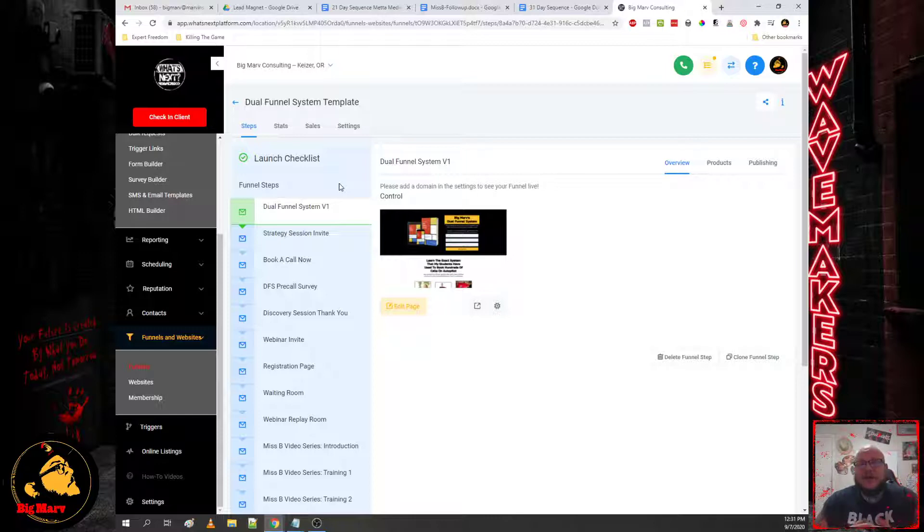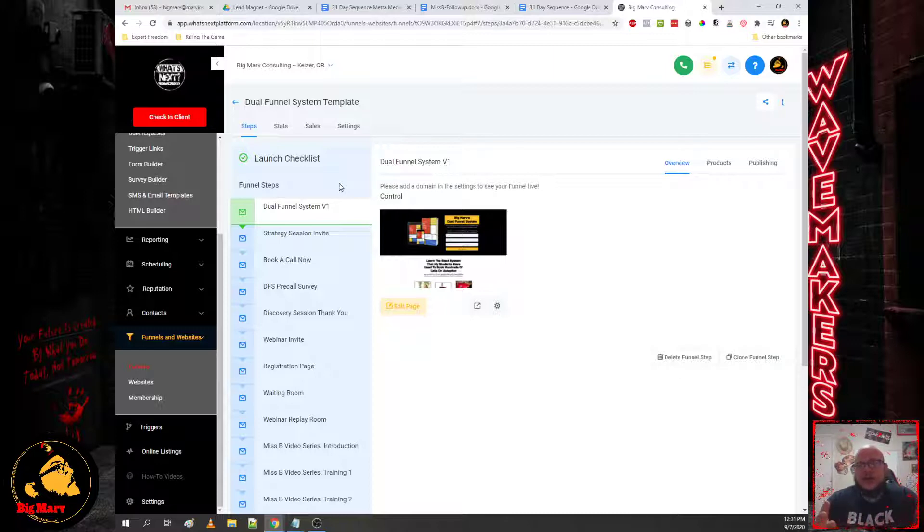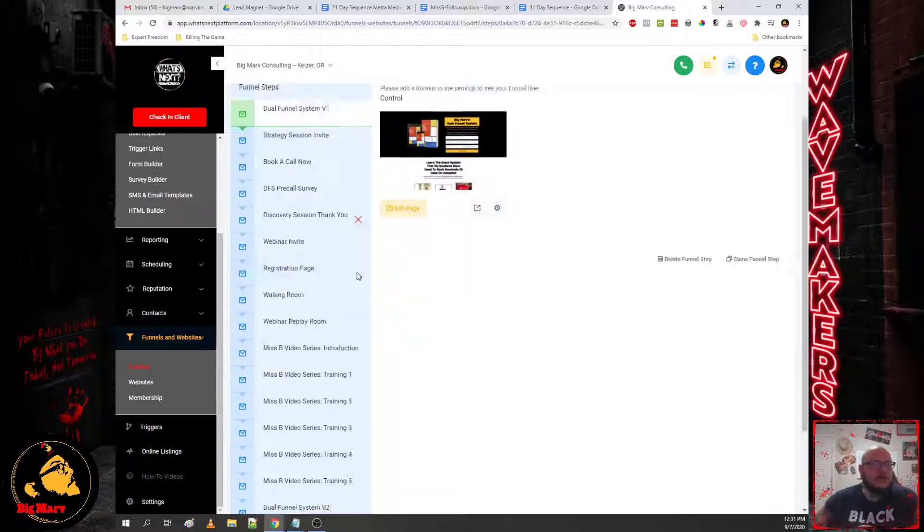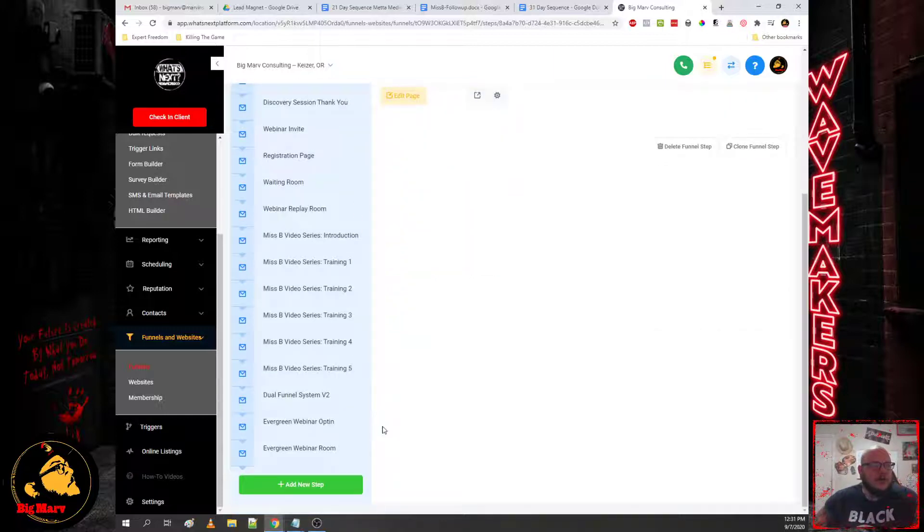Or you just shoot a 20 to 30 minute training. I mean you can even take up to 90 minutes to shoot a training, but basically you would automate an evergreen webinar sequence for them.